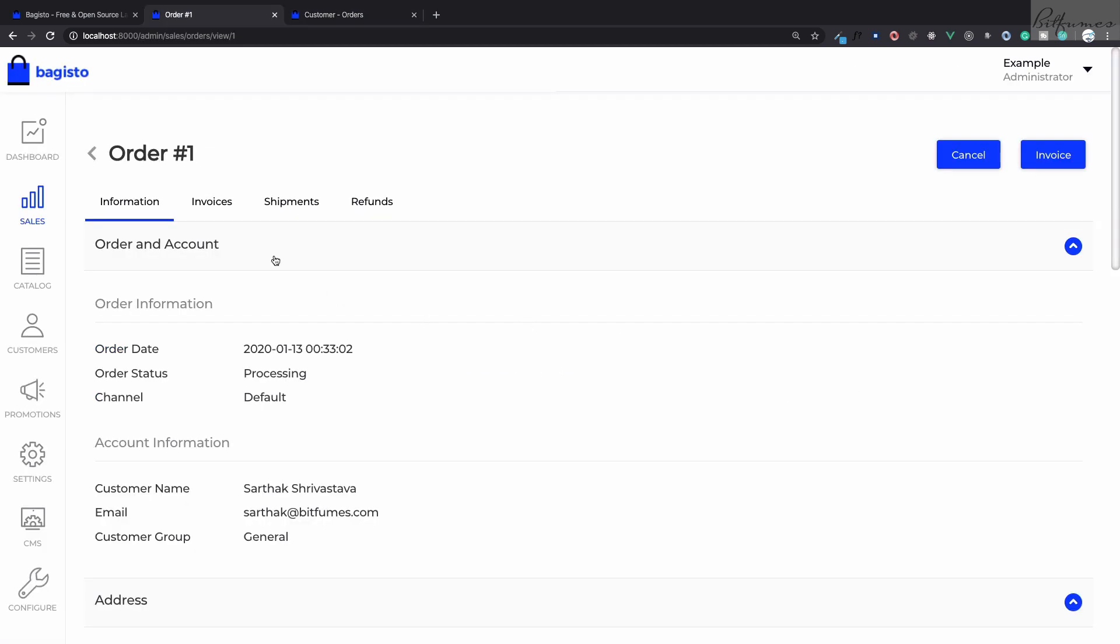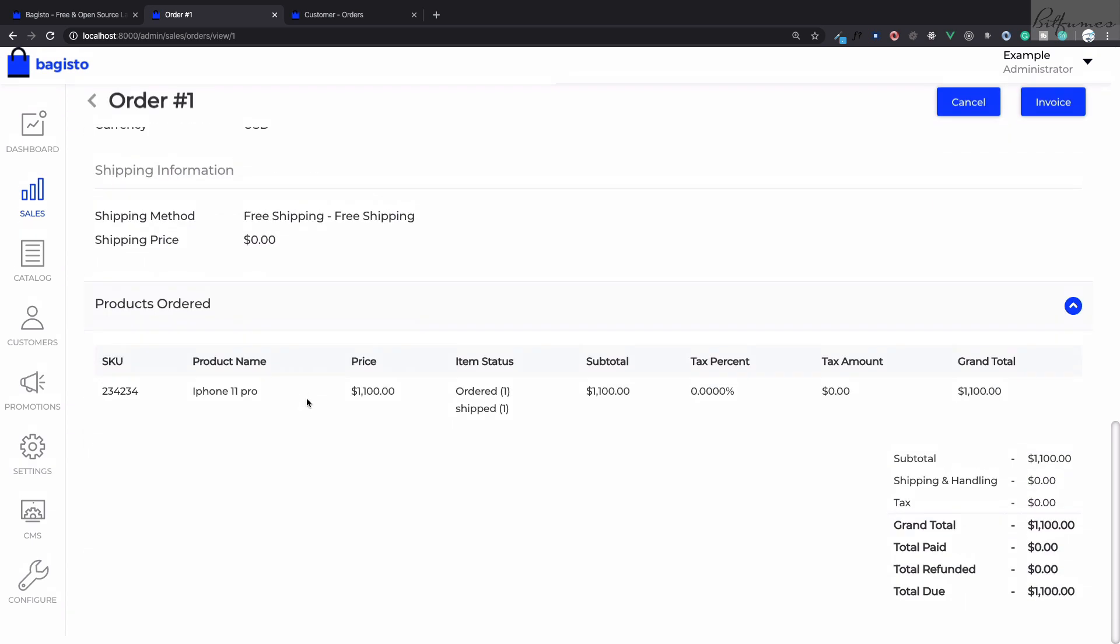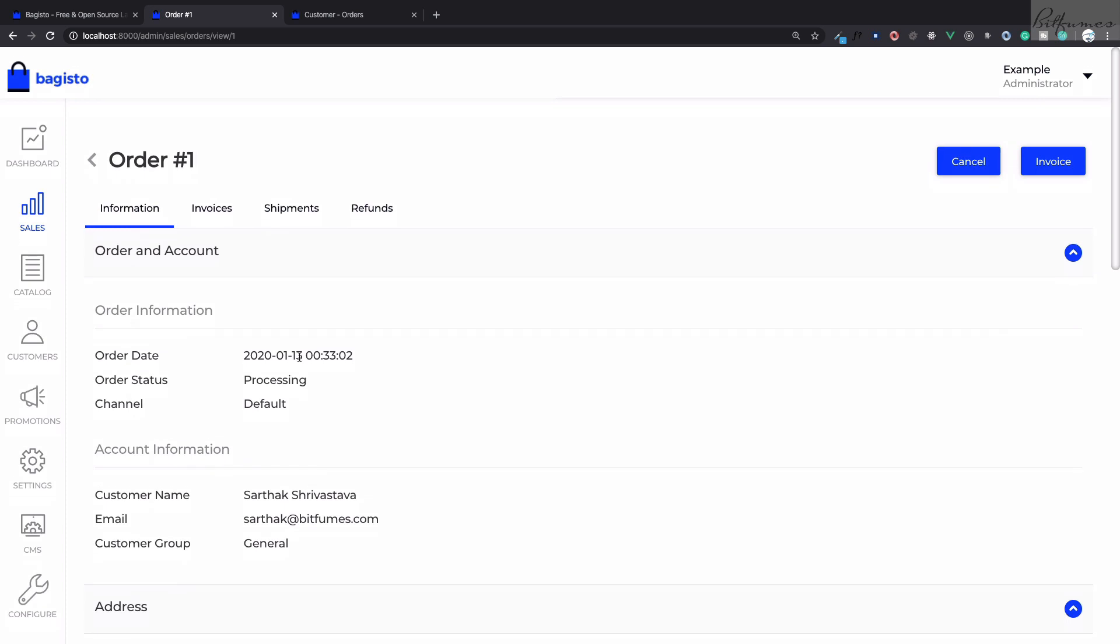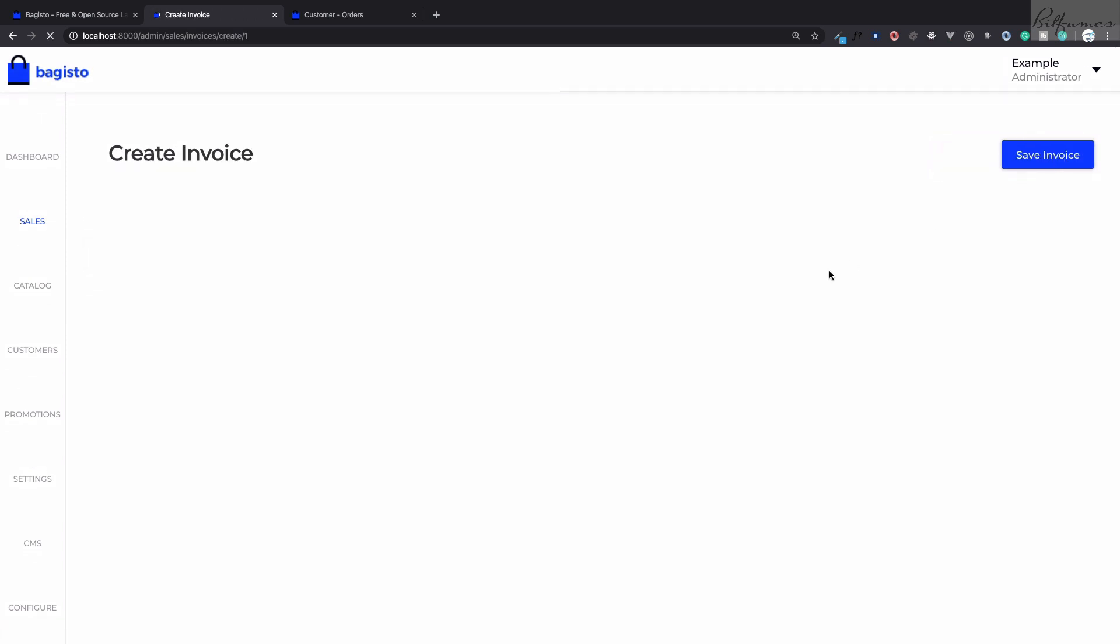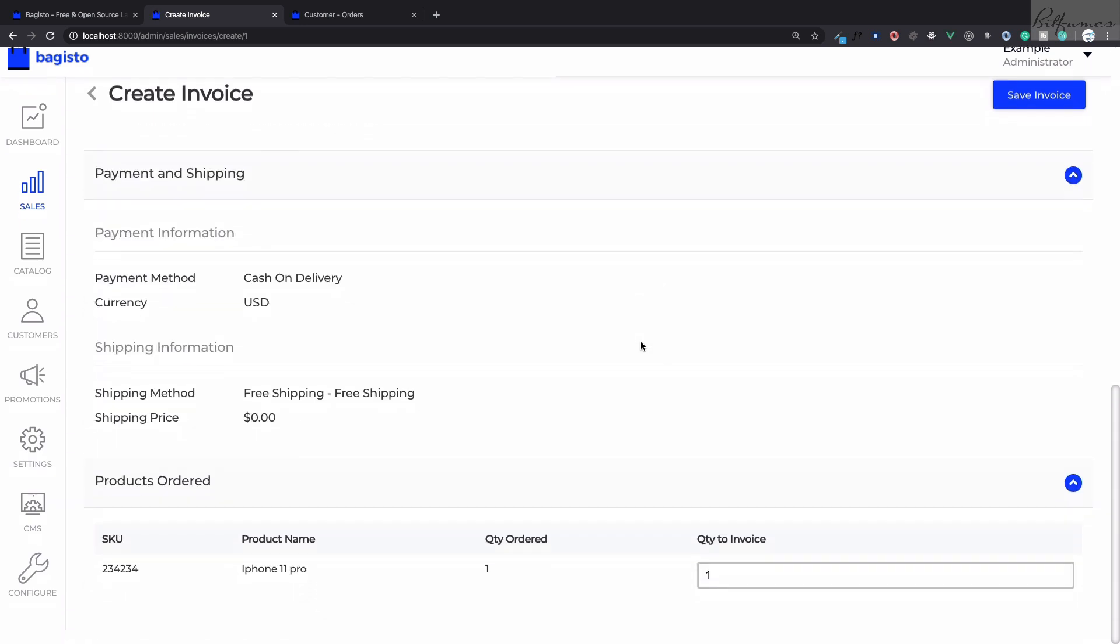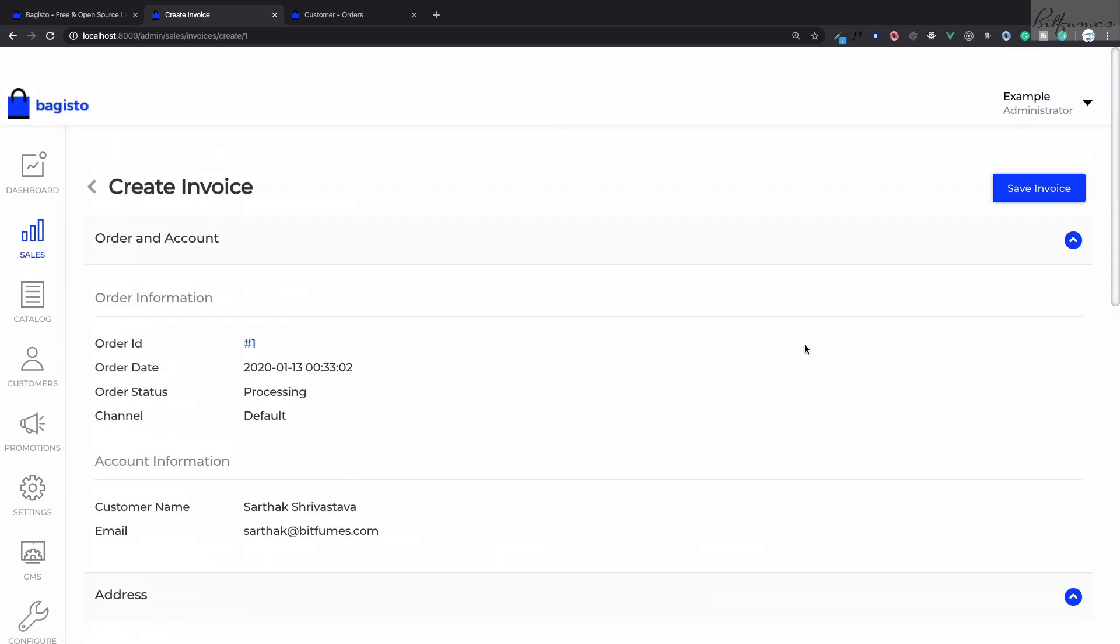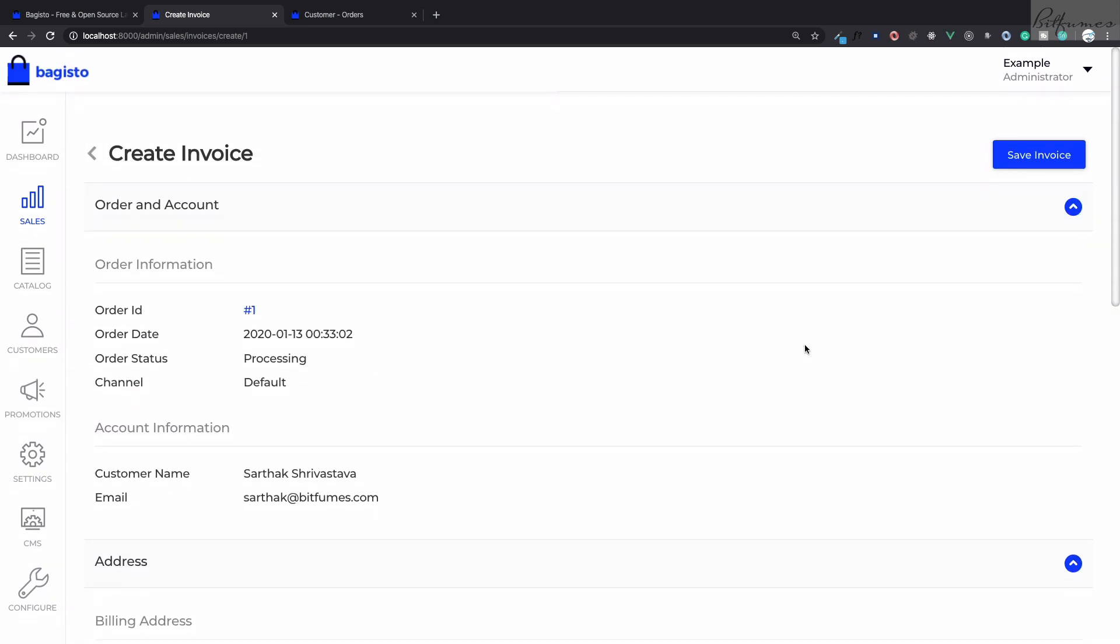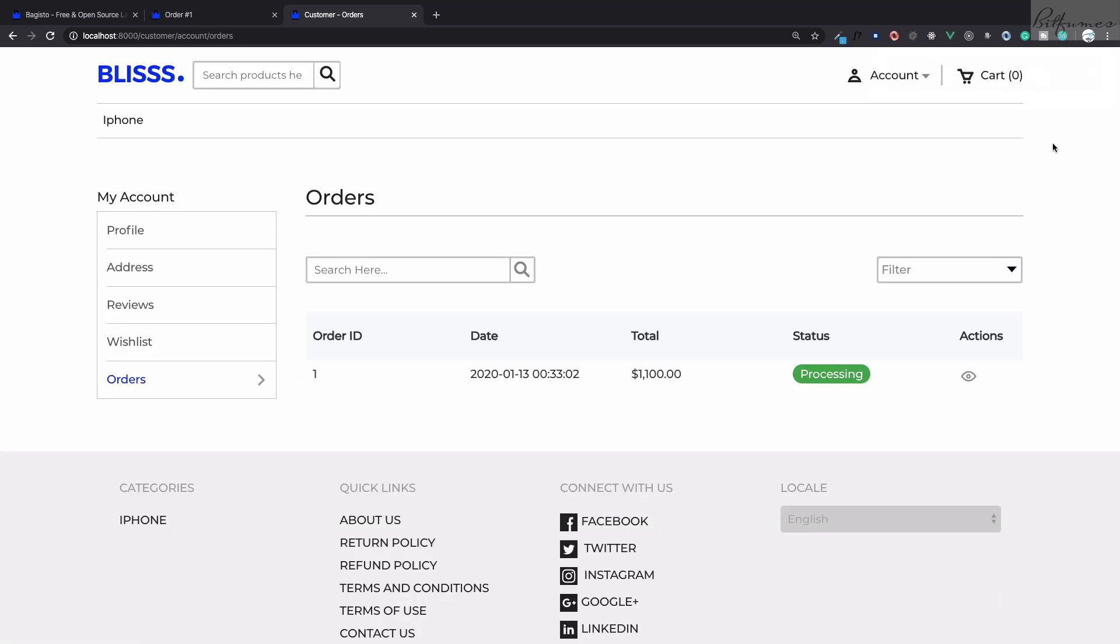What next? First you have given the courier details and then you need to create the invoice. Once you click on this create invoice button, you can just fill all these things for invoicing. Then click on save invoice. Once you click on save invoice it will simply say complete.